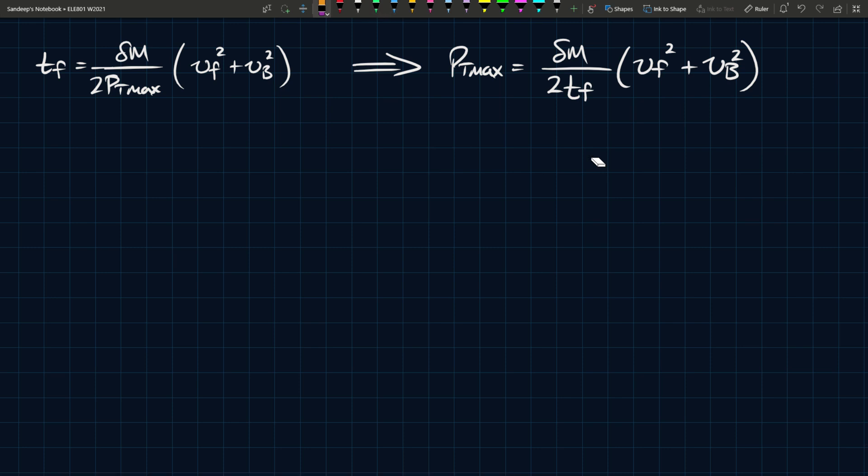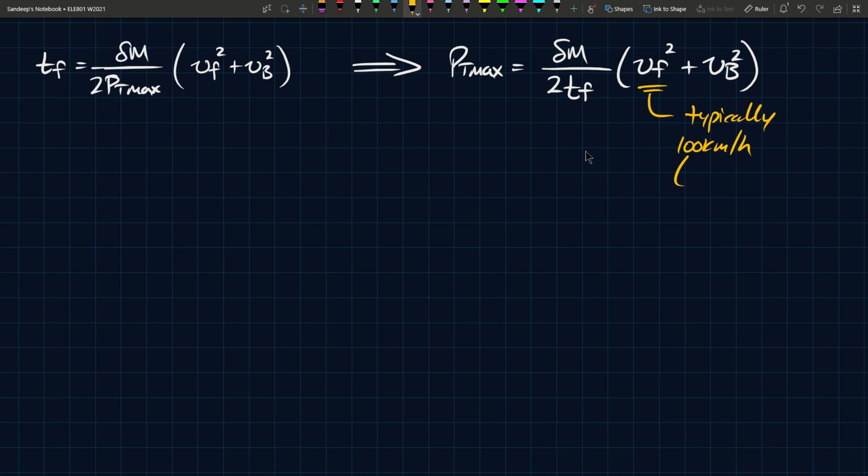This is our equation for Pt max, and it allows us to determine the power plant requirements based on desired acceleration time. Vf is typically 100 kilometers per hour, and a good conversion to know is 3.6 between km/h and m/s. So this is 27.8 meters per second. This equation is in meters per second, so make sure your units are consistent.